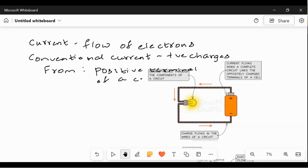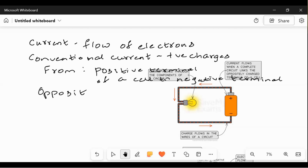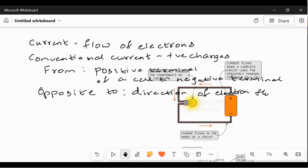...of a cell to the negative terminal of the cell. This conventional flow is opposite to the direction of electron flow. Electrons carry negative charge.